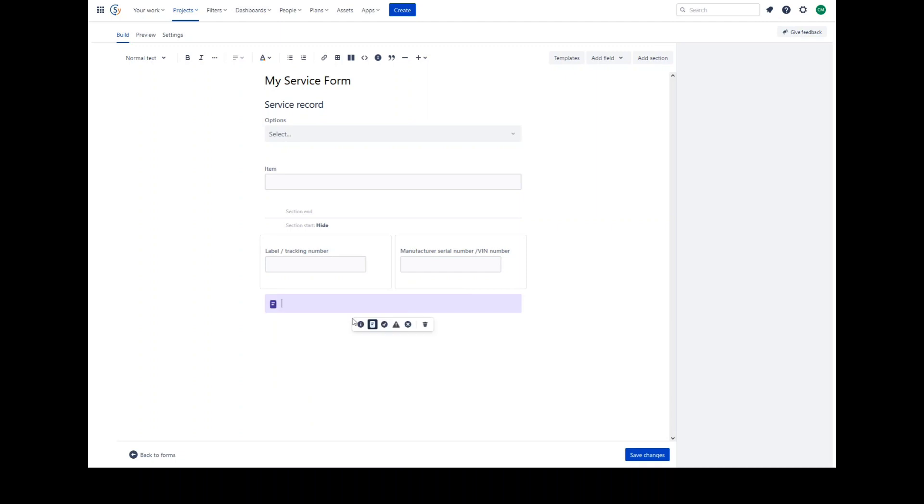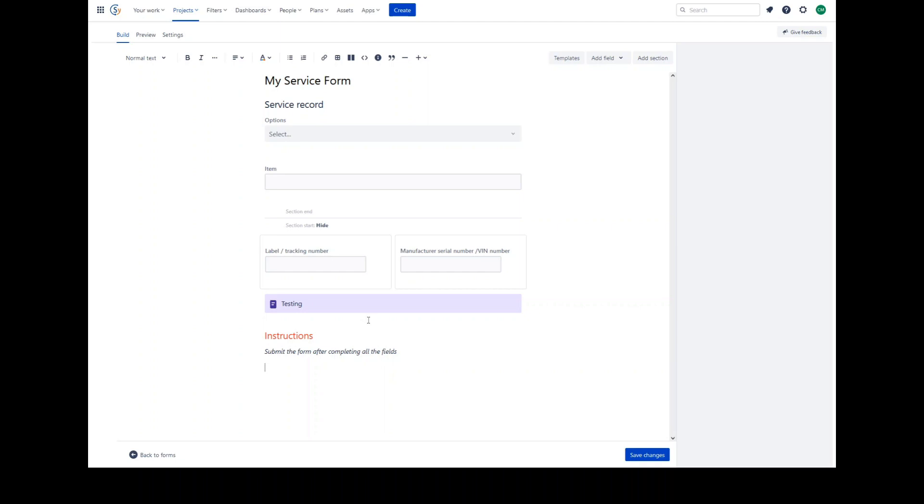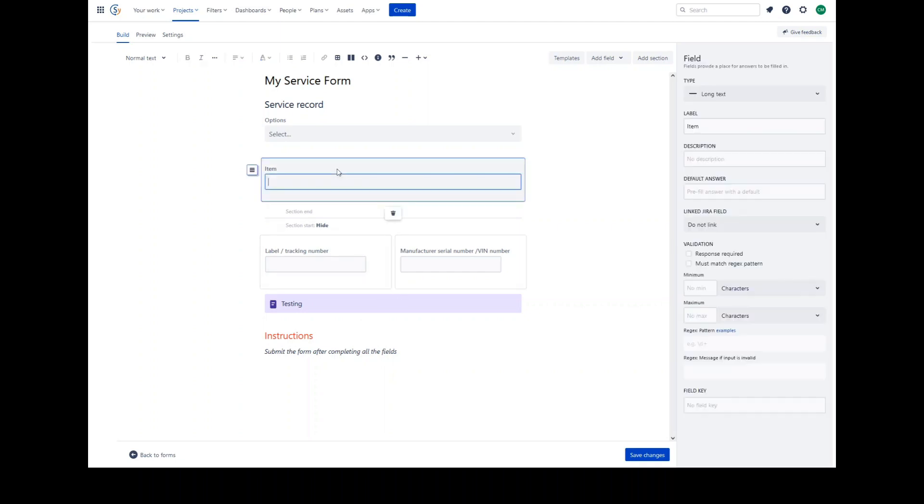For example, adding a note panel. You also have the ability to add rich text. For example, this field item is a long text type field.